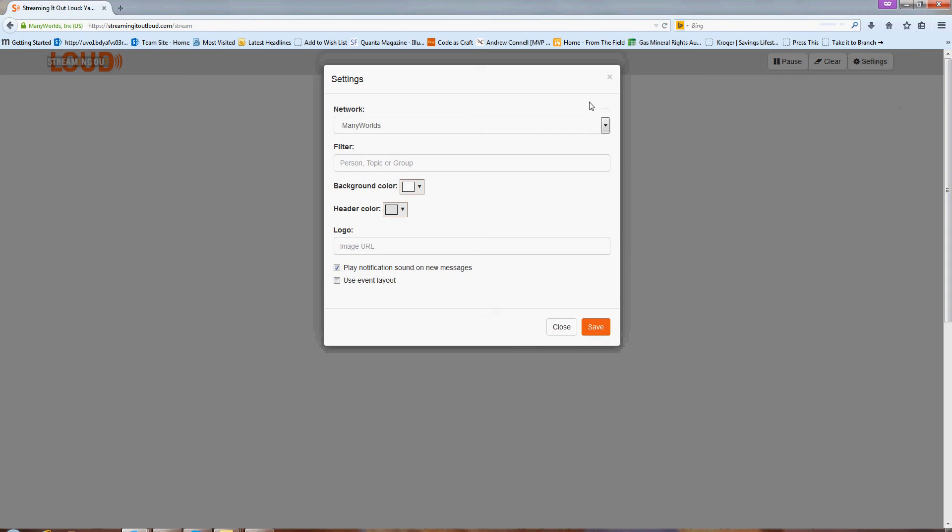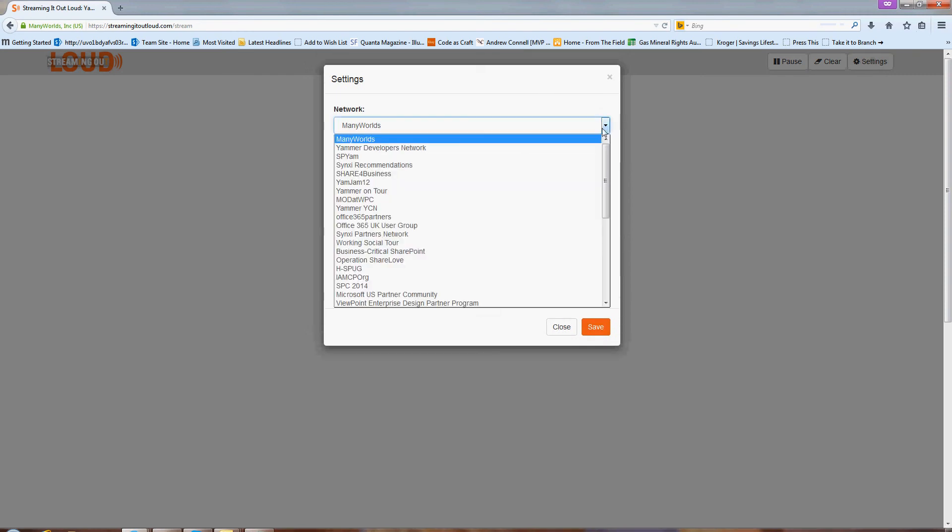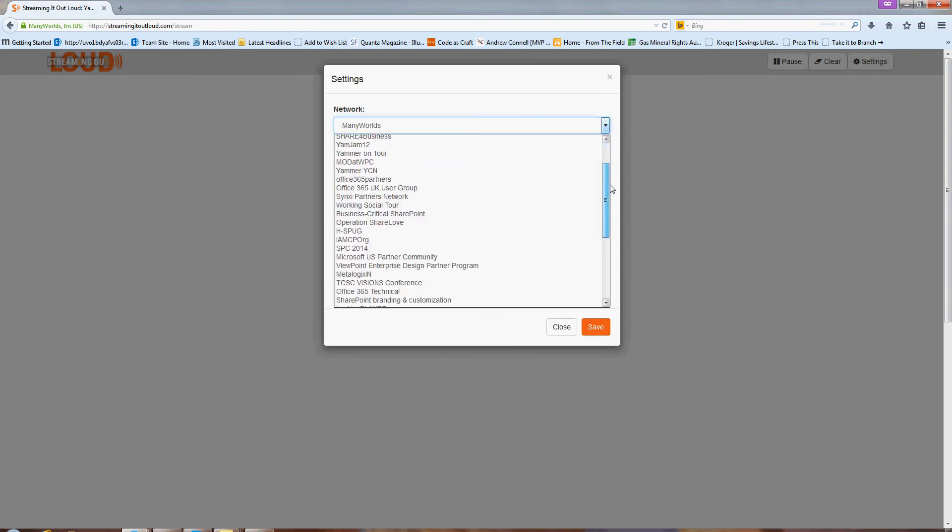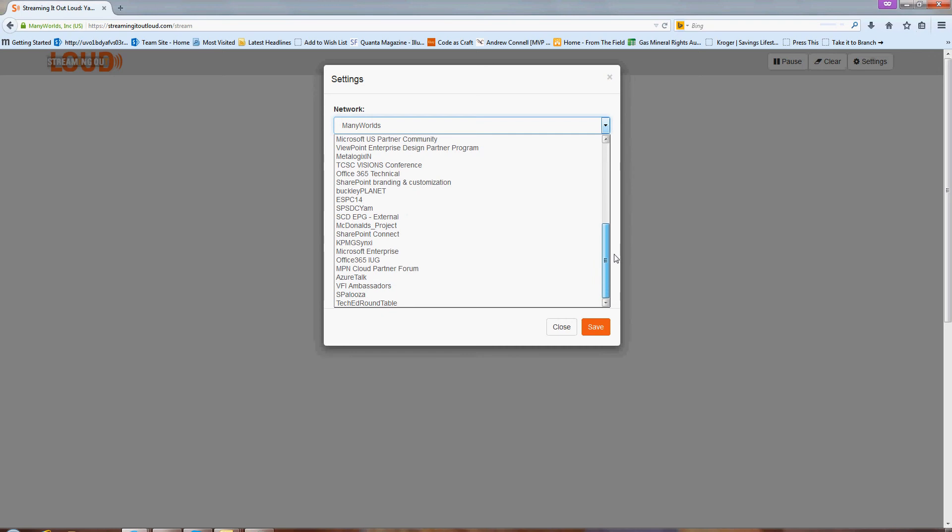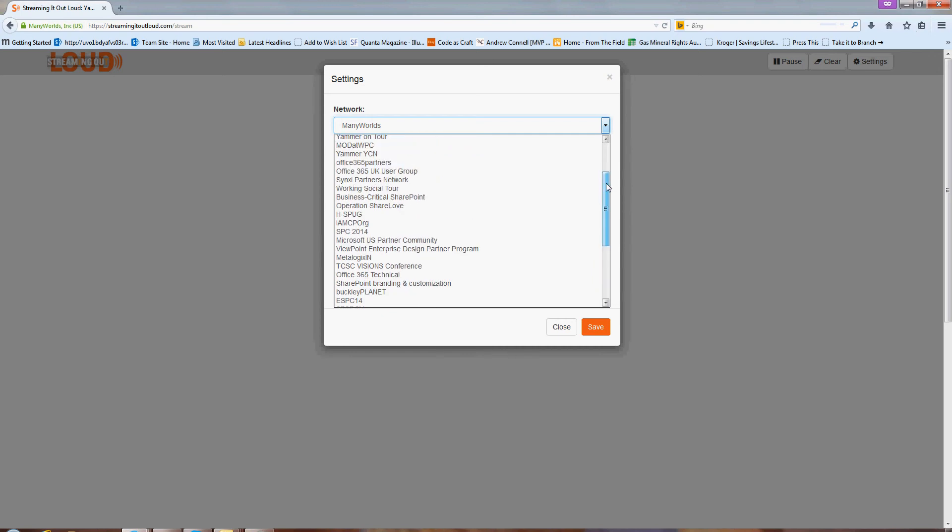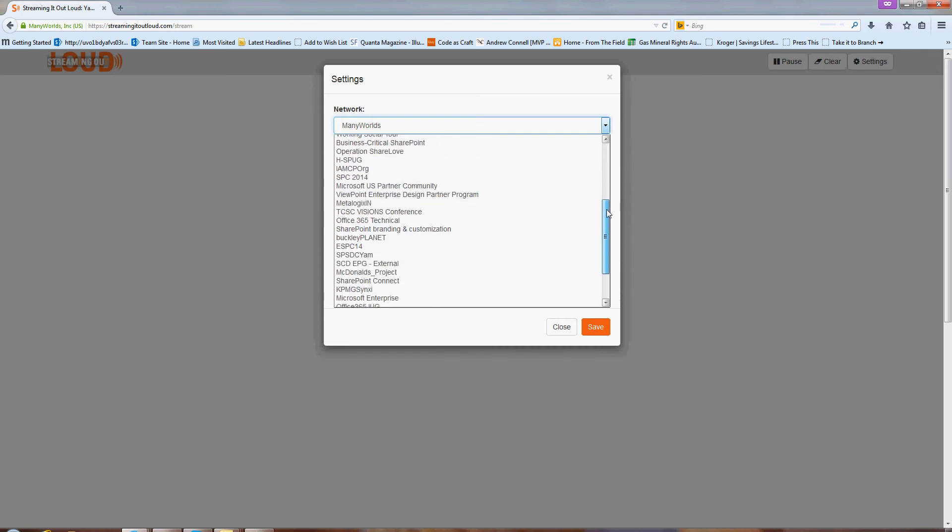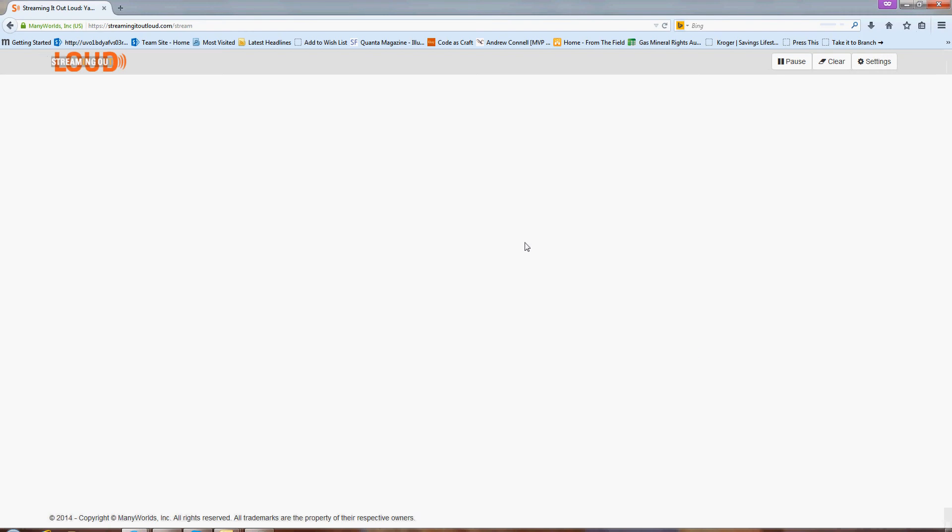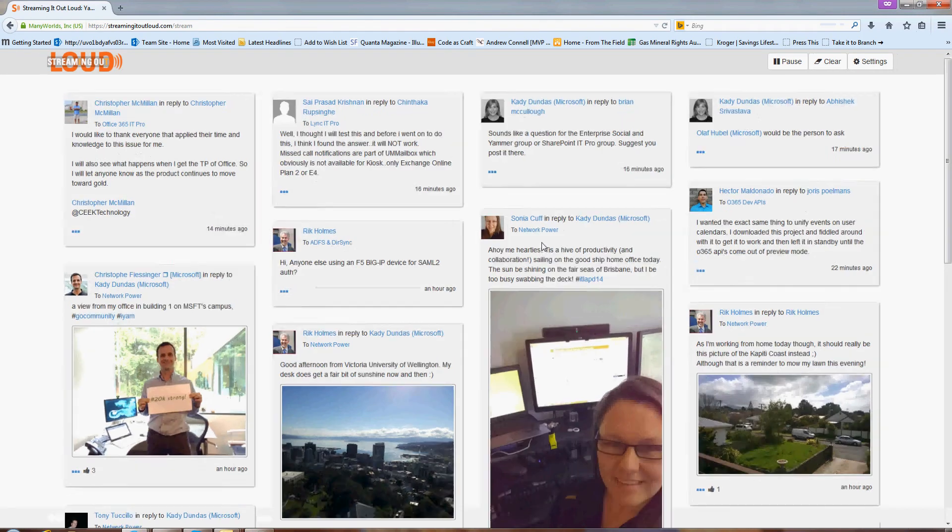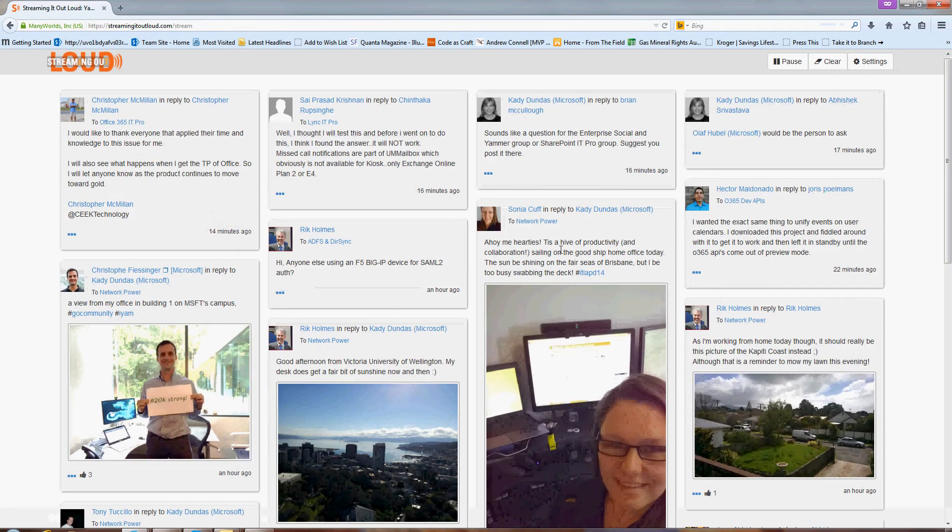Then you can go to the settings box and you can pick out which network you want your feed to be streamed from. So you can see I have a wide variety of choices here, so I'm going to go ahead and select the Office 365 technical network, which is a great community to be a part of.